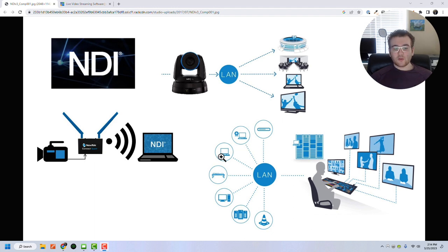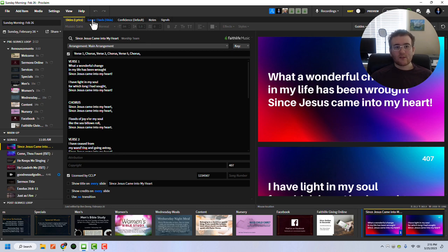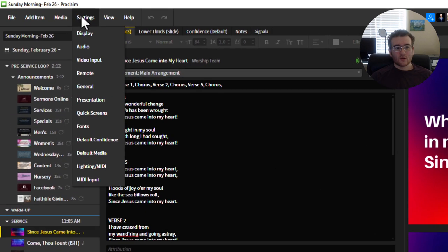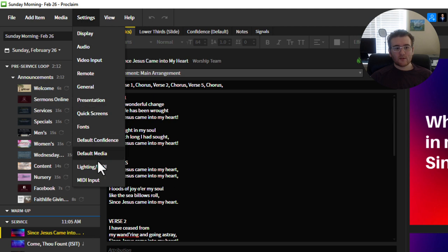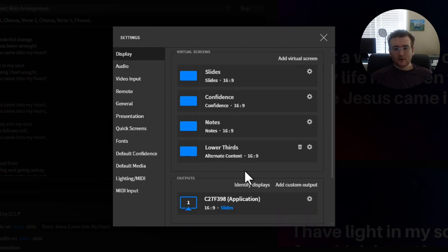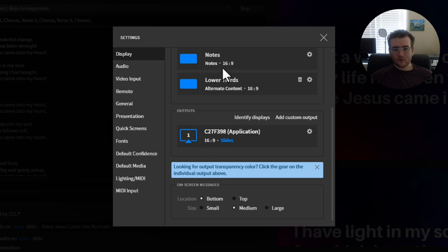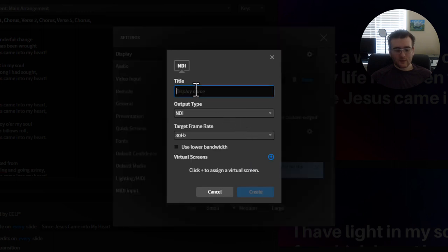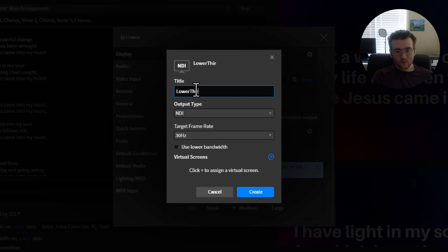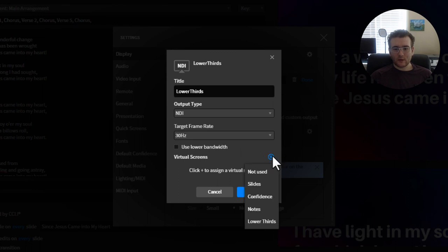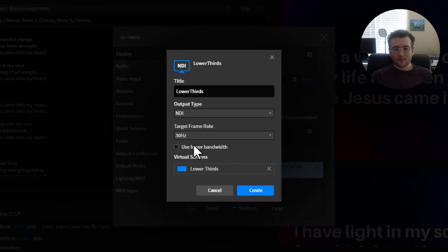Now, what we're going to do today is we're going to set up Proclaim as an output. So we're going to come over here into settings. And then if we come into settings, we should see display. And then right here, we will see lower thirds. And if we do add custom output, we can say lower thirds. And we can say output type NDI. And you can see that NDI and obviously there's a virtual screen, and so we can assign that to lower thirds. So now this is all connected, and that's all you have to do.